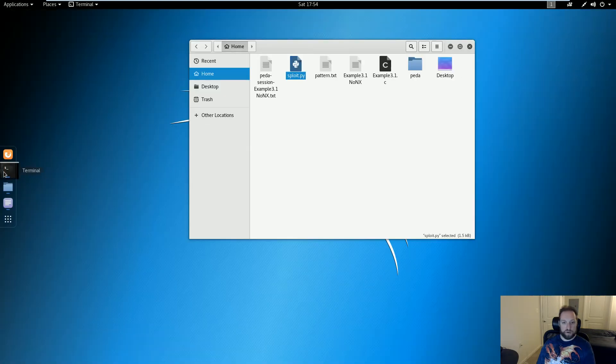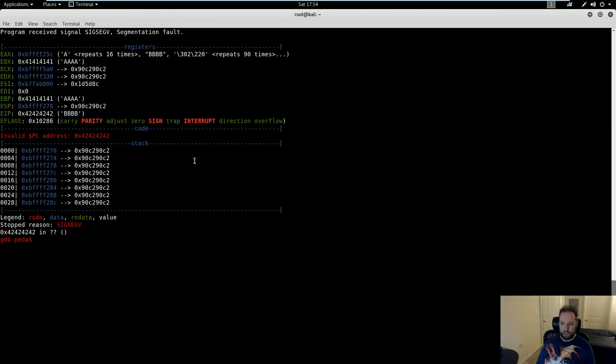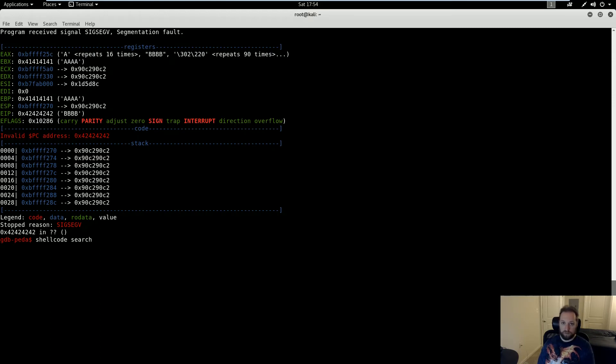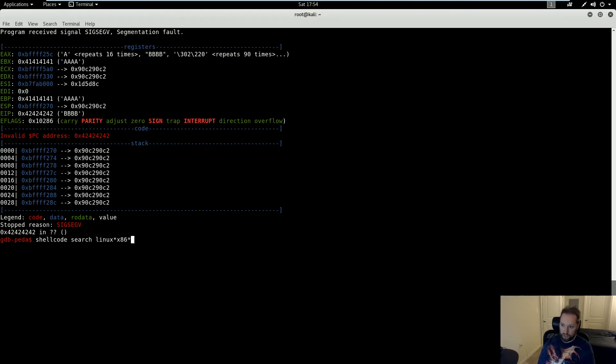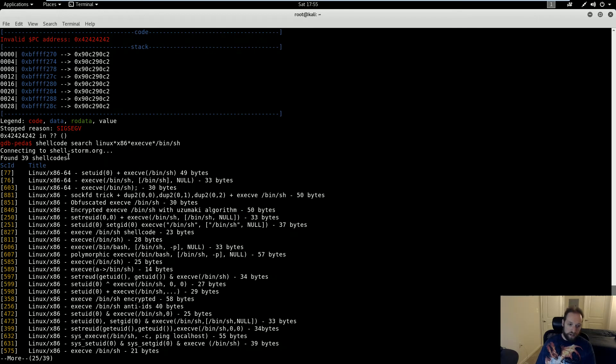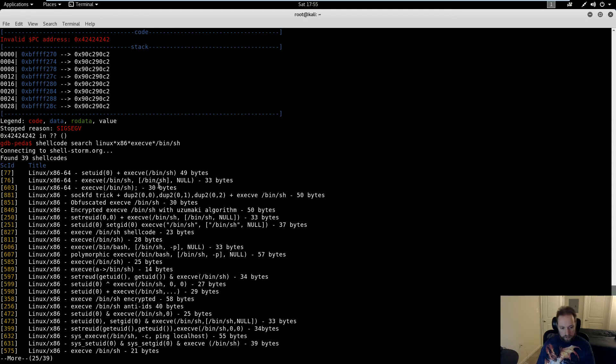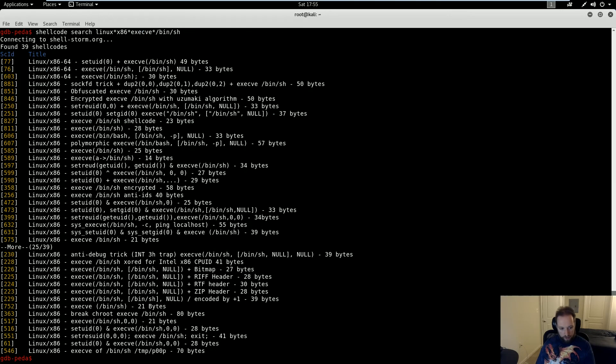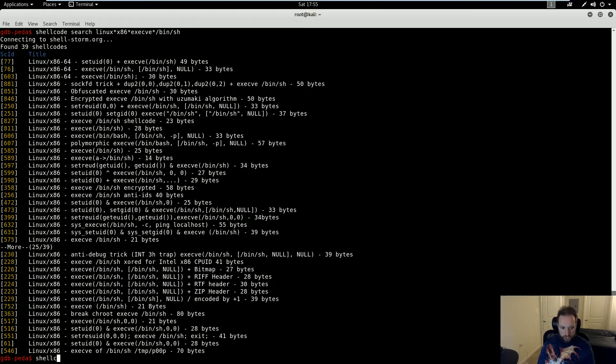Helpfully enough, PEDA has a way of automating that too. I can use the shellcode search command, and I can specify criteria that I want to find for any given shellcode of my choice. So what I'm going to do is I'm going to search for Linux x86, the star here is the wildcard and a term separator, execve, and then bin sh. Now you'll notice it's going to connect to shellstorm.org, which is a fantastic website. It has hundreds of different shellcode examples. And I'm going to go through them all here, and the one I'm going to choose to use for this exploit is number 752 because it's very short.